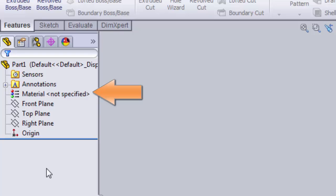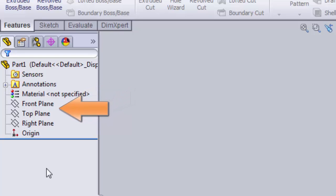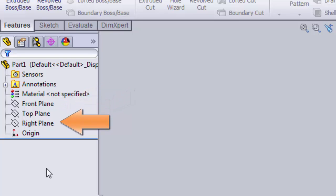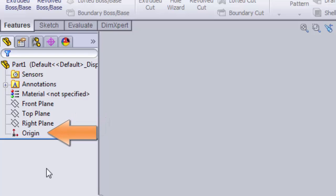The next three are reference planes: the front plane, top plane, and right plane. We will use these in a little bit. And the last item is the origin. This is our zero, zero, zero point for our part.